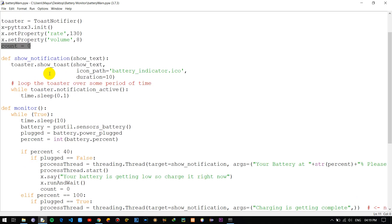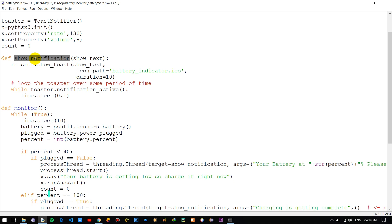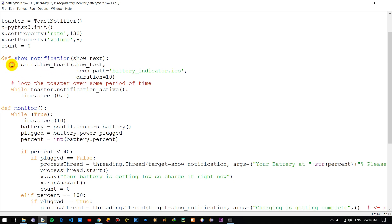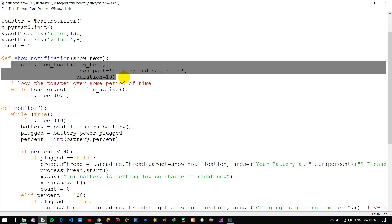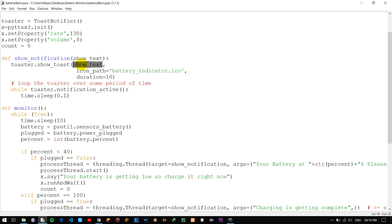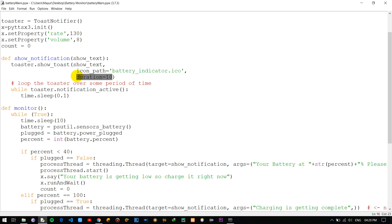Now let's look at the show_notification function. This function takes one parameter as a string. We pass that string into the show_toast method, which is going to display the notification on your Windows machine. The second parameter it takes is the icon path — in this case I provide a battery indicator icon. The third parameter is the duration: how long to display the notification on the screen, which you can adjust based on your preferences.